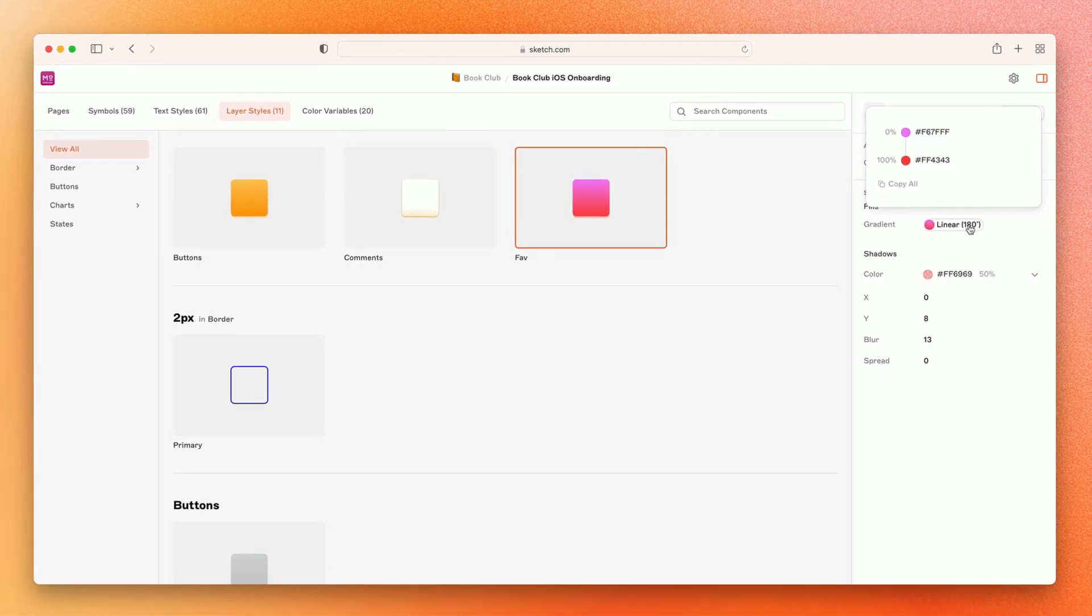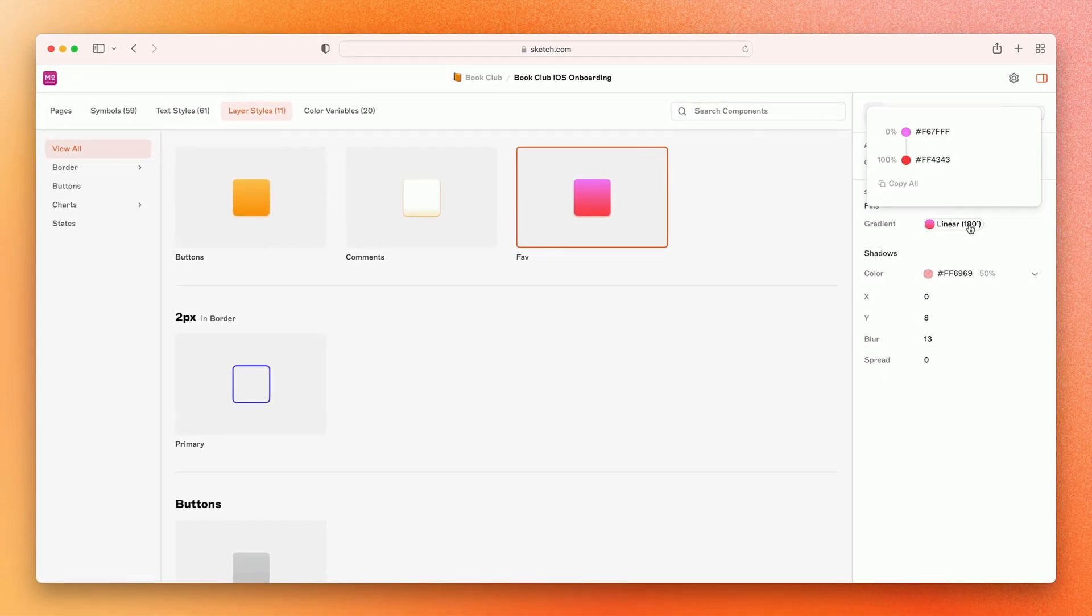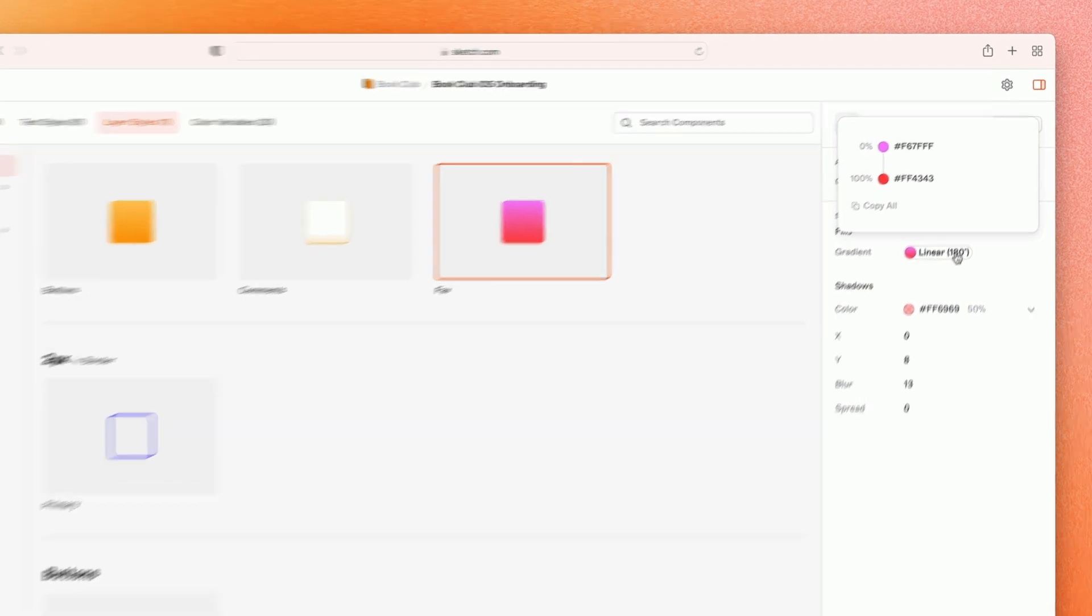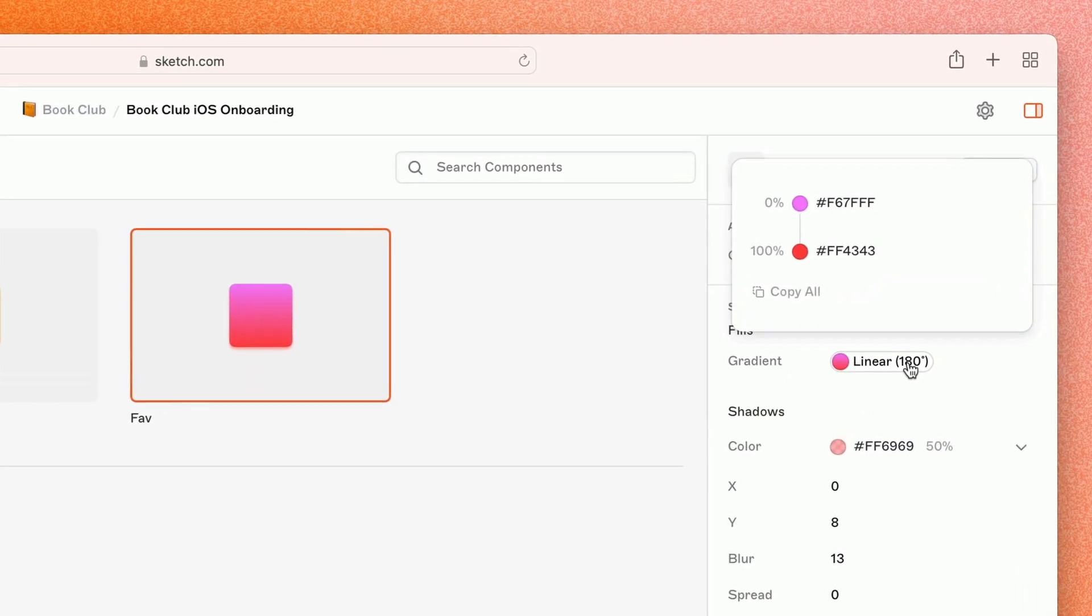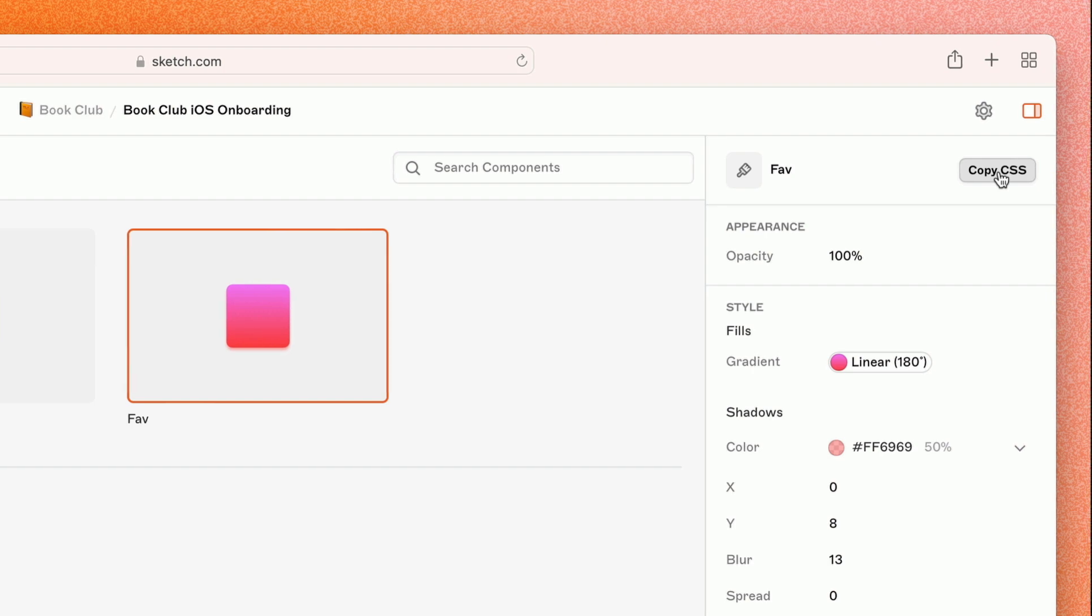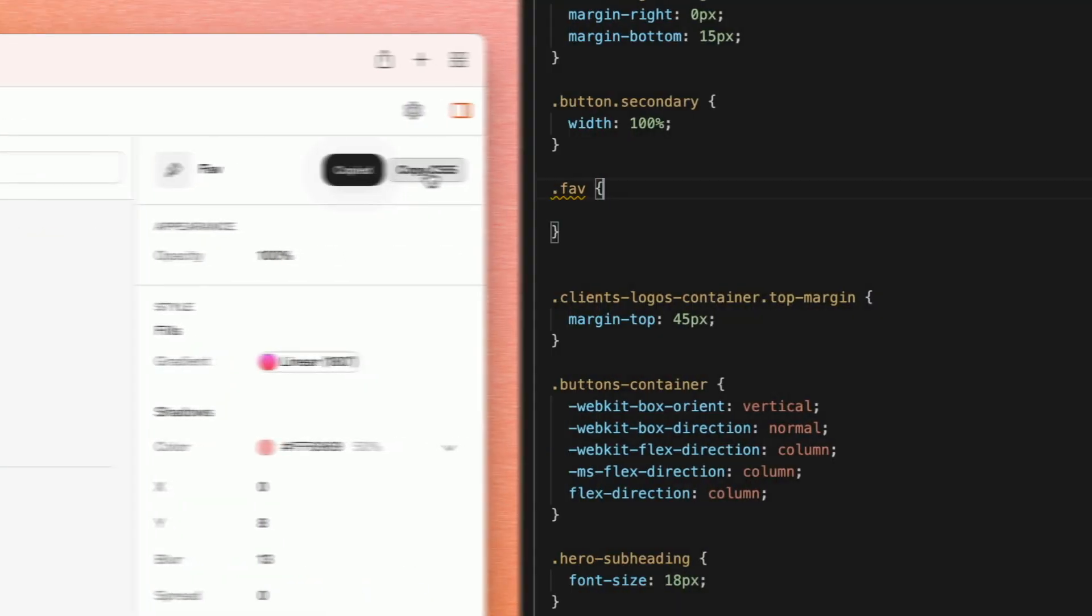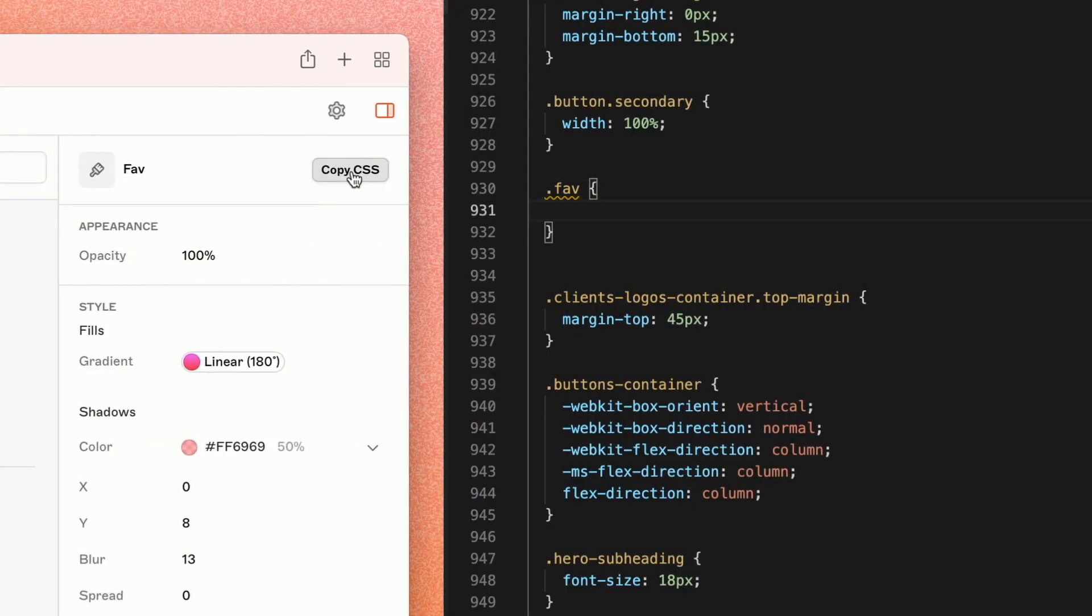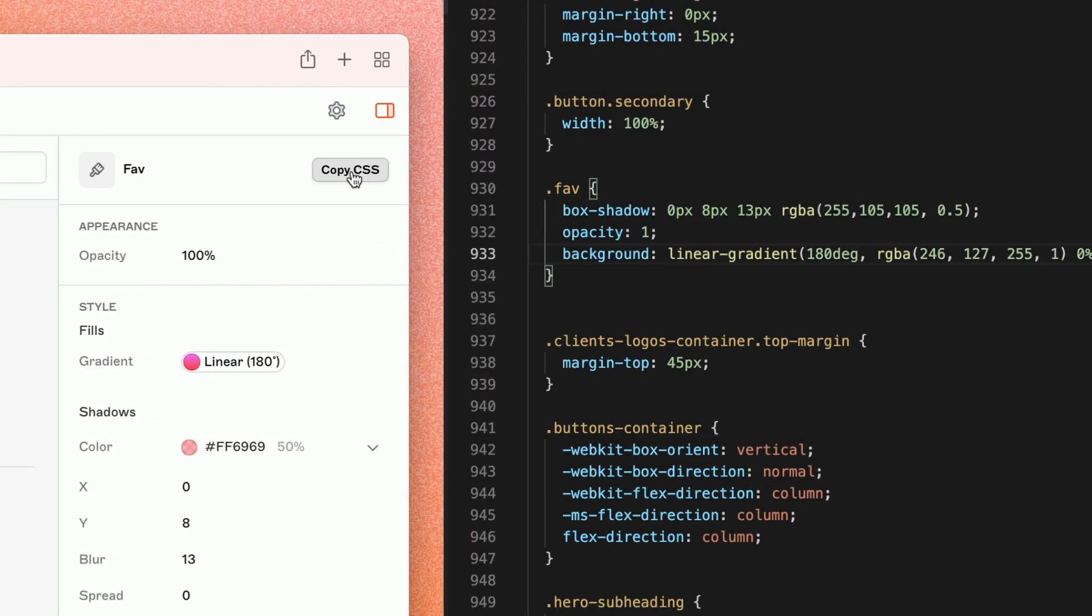And they always have the most updated source of truth. And to help turn design patterns into production-ready code even faster, text styles, layer styles, and individual layers on artboards allow you to instantly copy a block of CSS code with the click of a button.